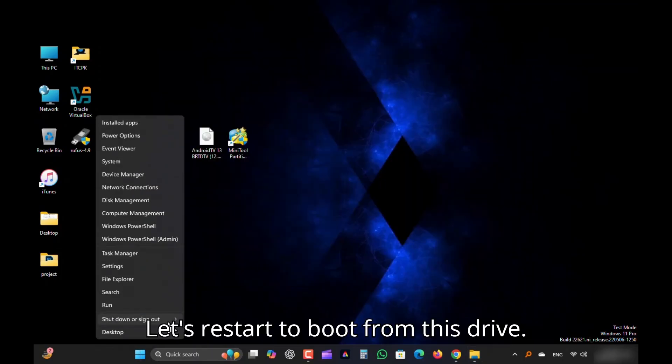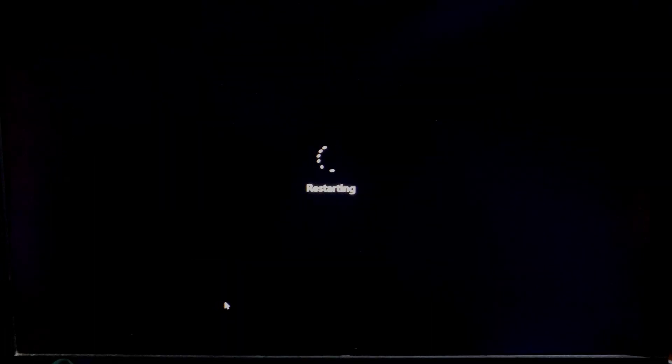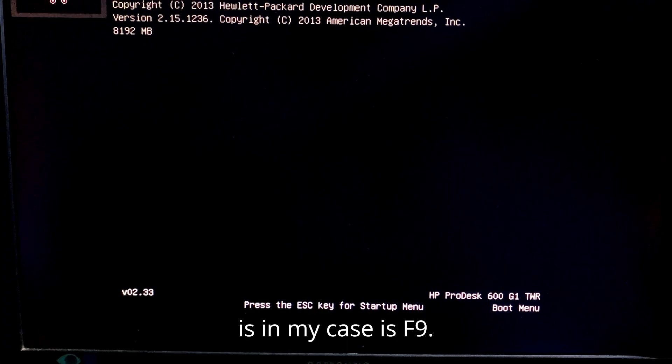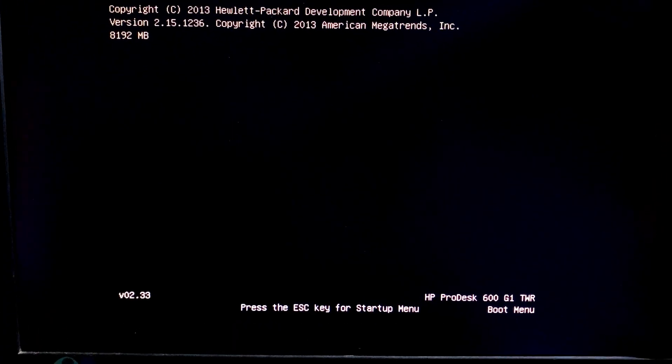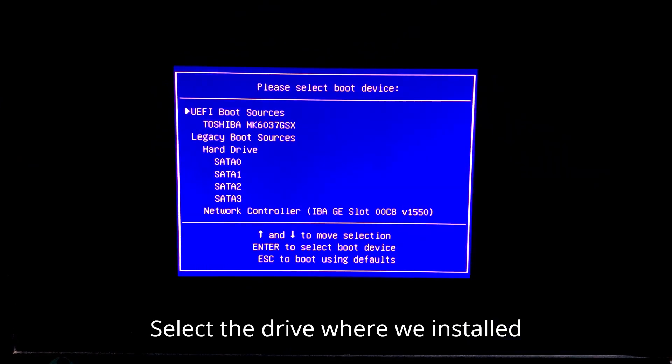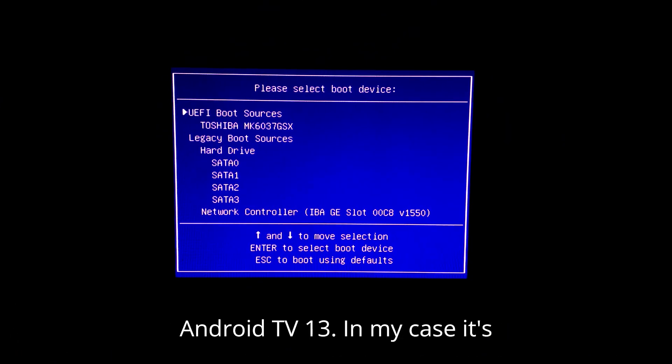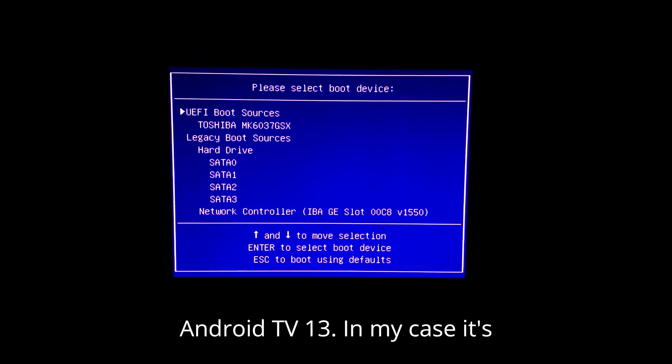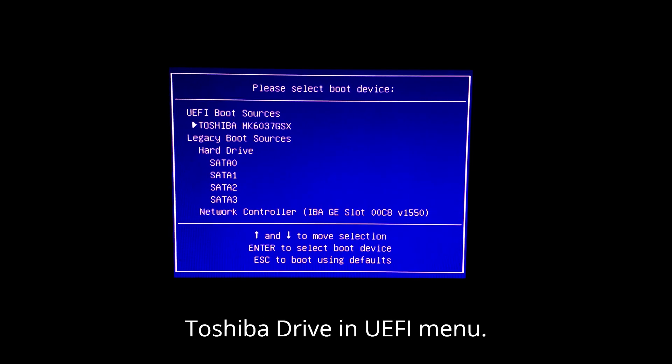Let's restart to boot from this drive. Now press boot menu key repeatedly, which in my case is F9. Select the drive where we installed Android TV 13. In my case, it's Toshiba drive in UEFI menu.